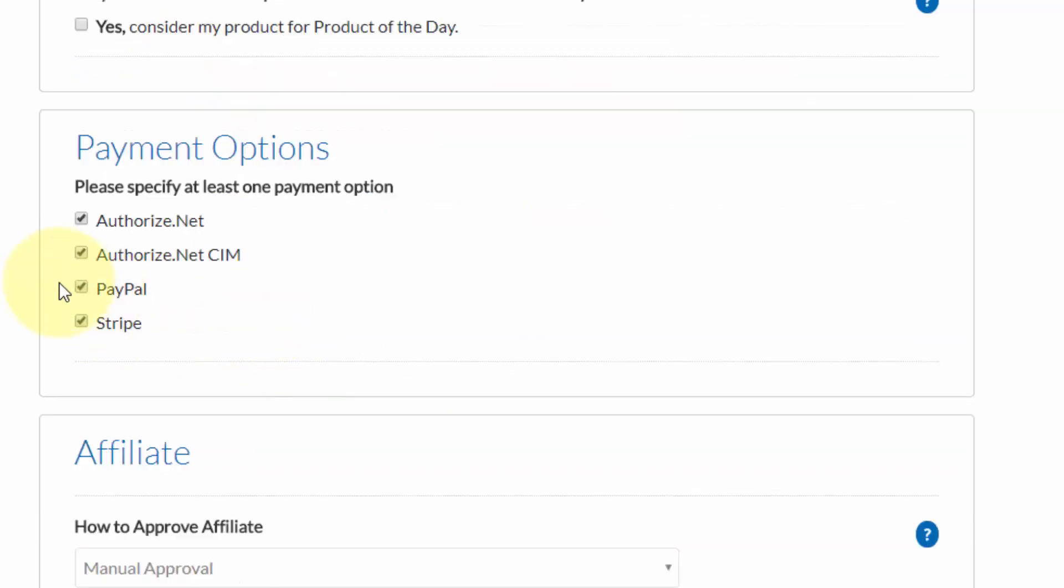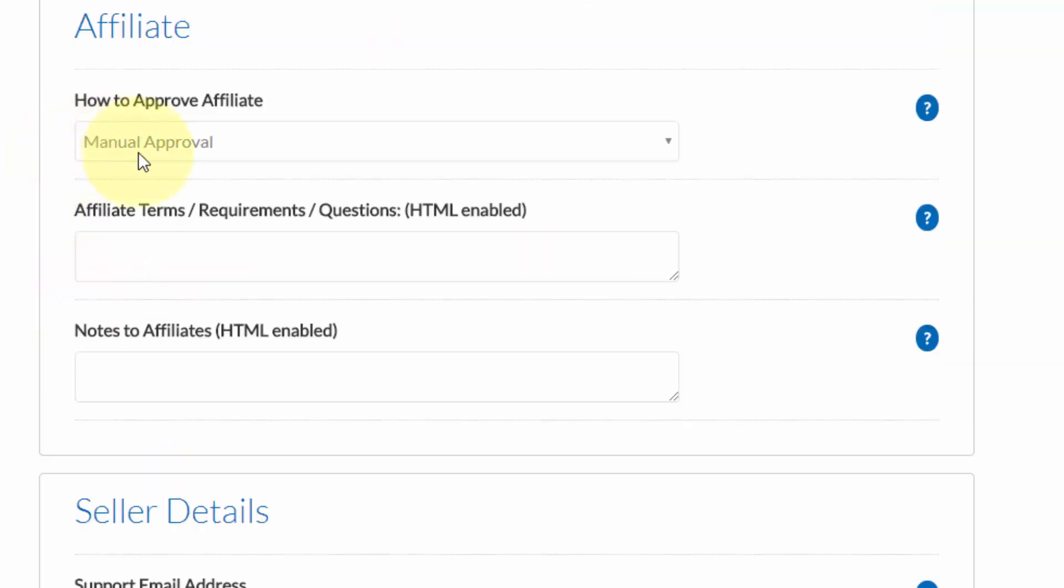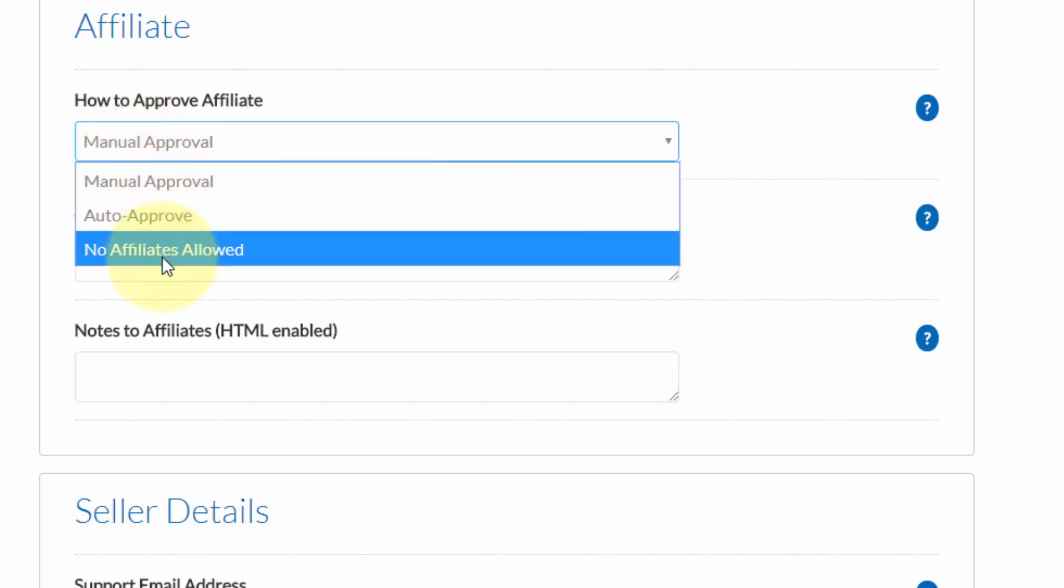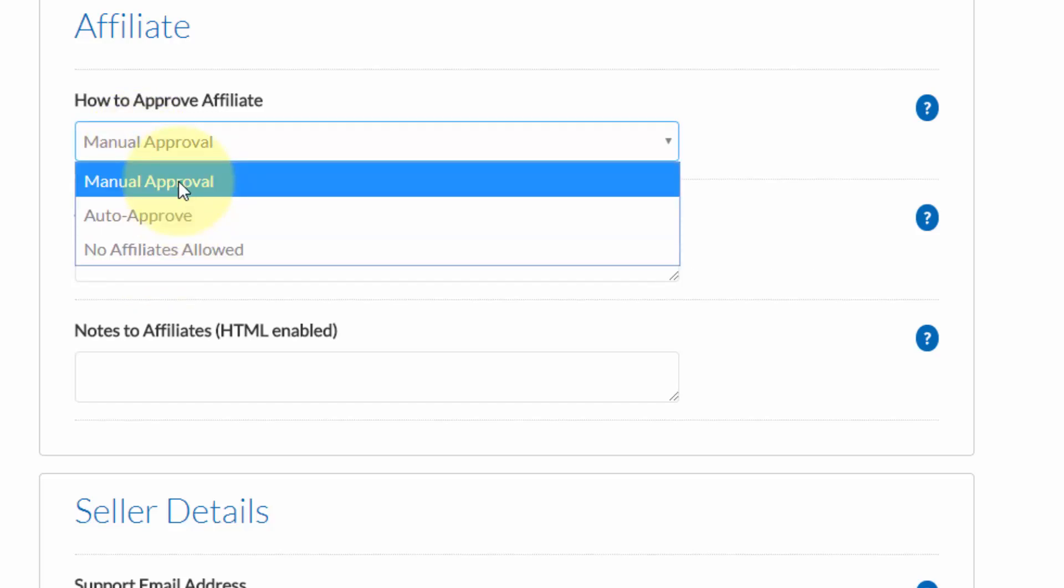Next, you'll need to choose at least one of the payment options from within here. In this case, I'll select PayPal. Then you need to choose how you're going to approve affiliates. You can select from this dropdown area.